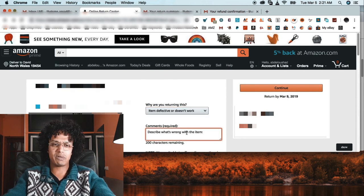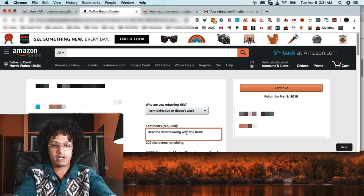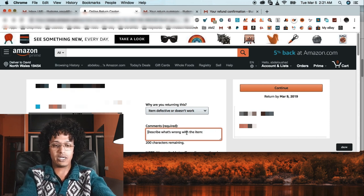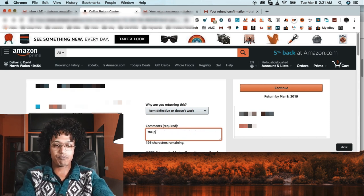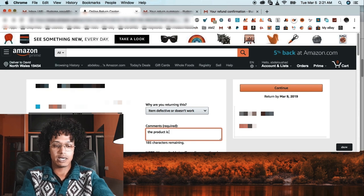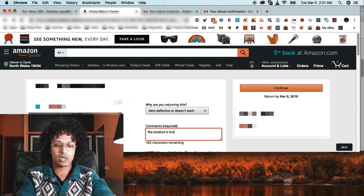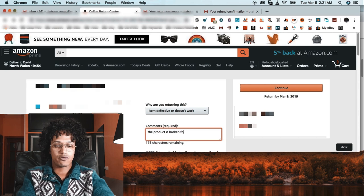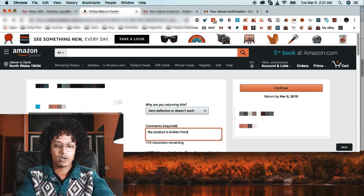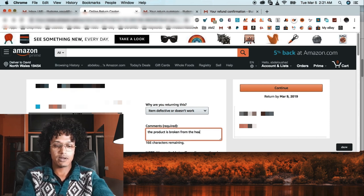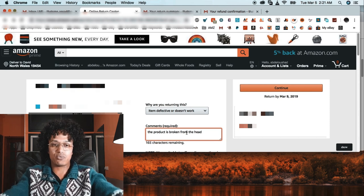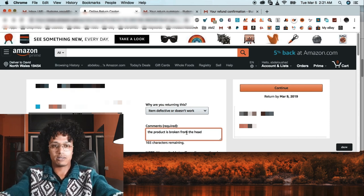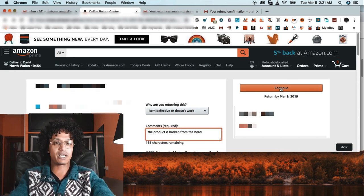For the comment, I'm required to write something, so what I'm going to do is write 'the product is broken from the head' - or 'is broken,' that's it. And then I click continue.